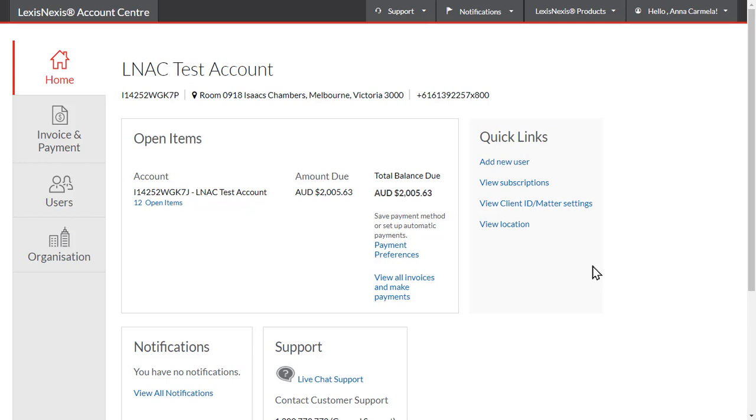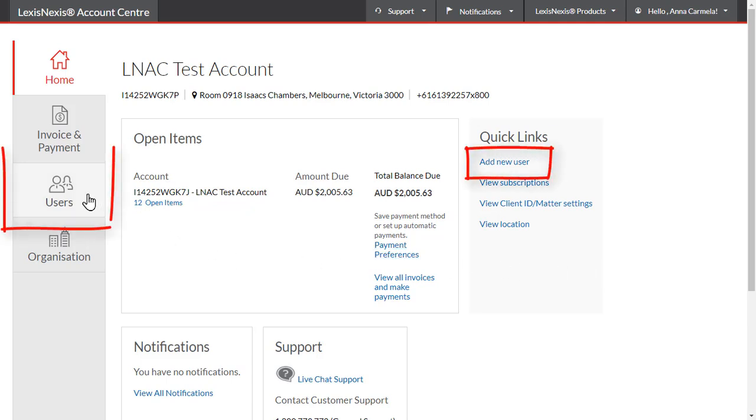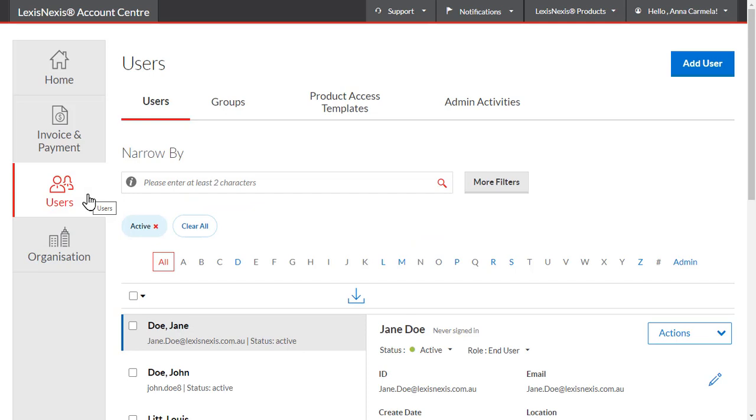To assign administration permissions, the user needs to already be set up with end-user access to Lexis Advance. You can do this by using the Add User shortcut from the home page or by clicking through to the Users tab and then selecting Add User.